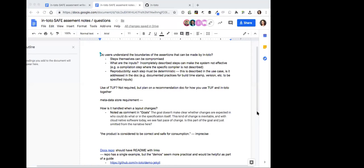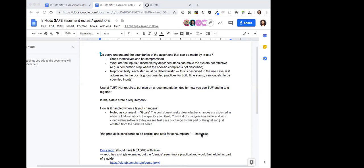The document should say: you need a metadata store — here are your options. Since it does seem to be a requirement that you store the metadata somewhere. The notary spec talks about threat models to the store and compromising things at the store, but it doesn't specifically say much about requirements for a store. Notary provides a store because it's an operational product, so it's kind of implicit.